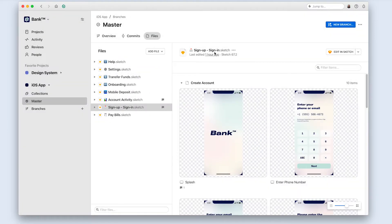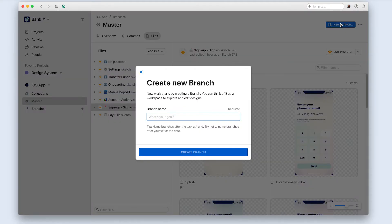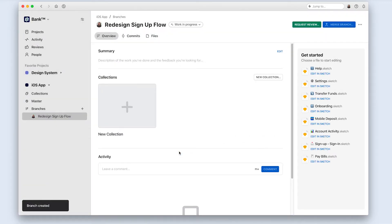But you've got work to do, so how do you get started working on your designs if the master can't be edited? When you want to start working on new ideas or updates to the designs you see in master, you'll create a new branch. You can think of a branch as basically an exact replica of all the files in the master tab at the point that you clicked the new branch button. When someone goes to master and creates a new branch, they'll get their own copy of all the files in master.